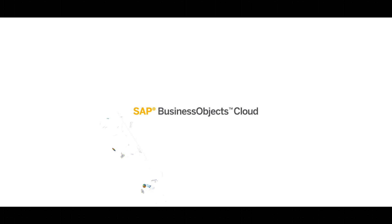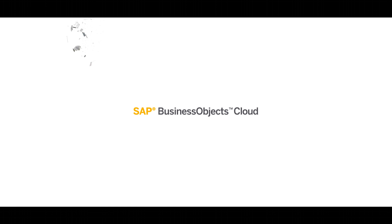SAP Business Objects Cloud for those wanting to connect data and unify business insights once and for all.